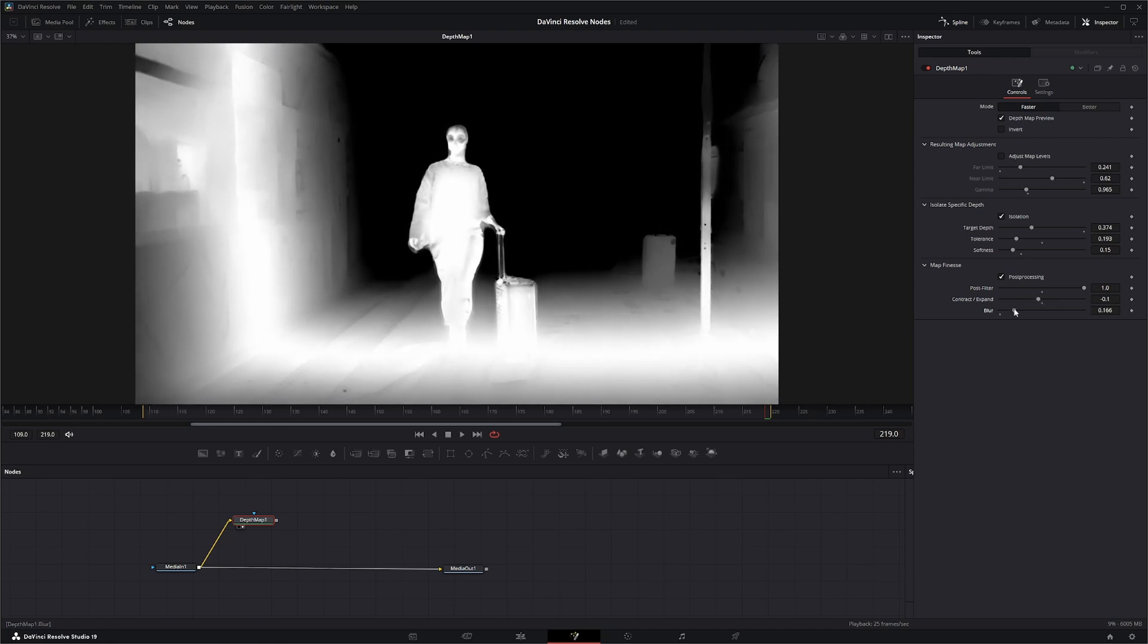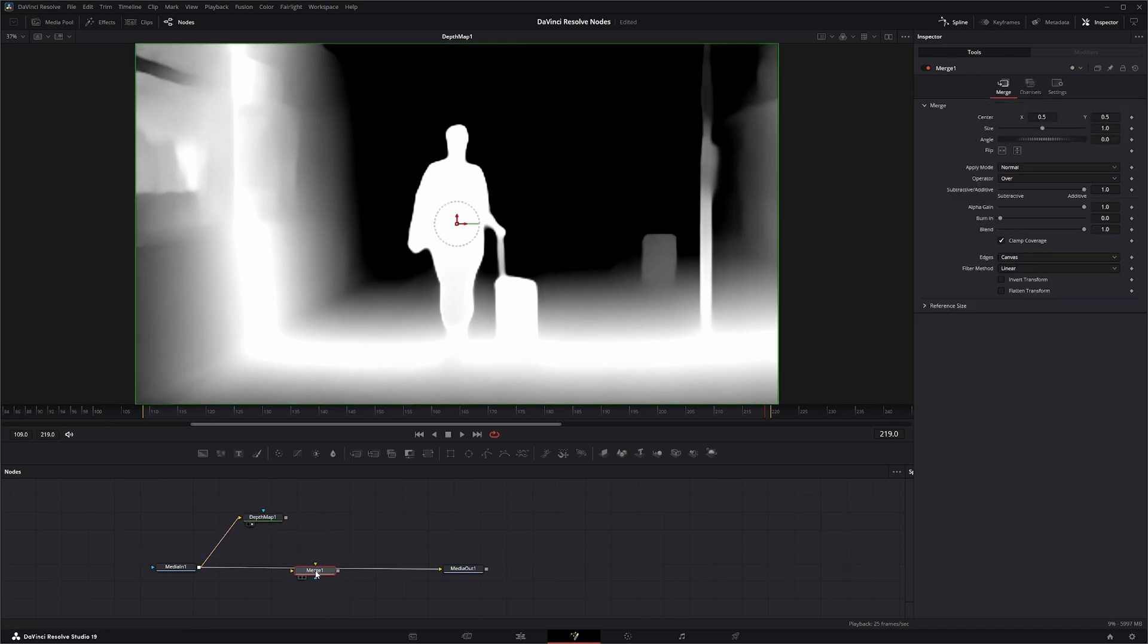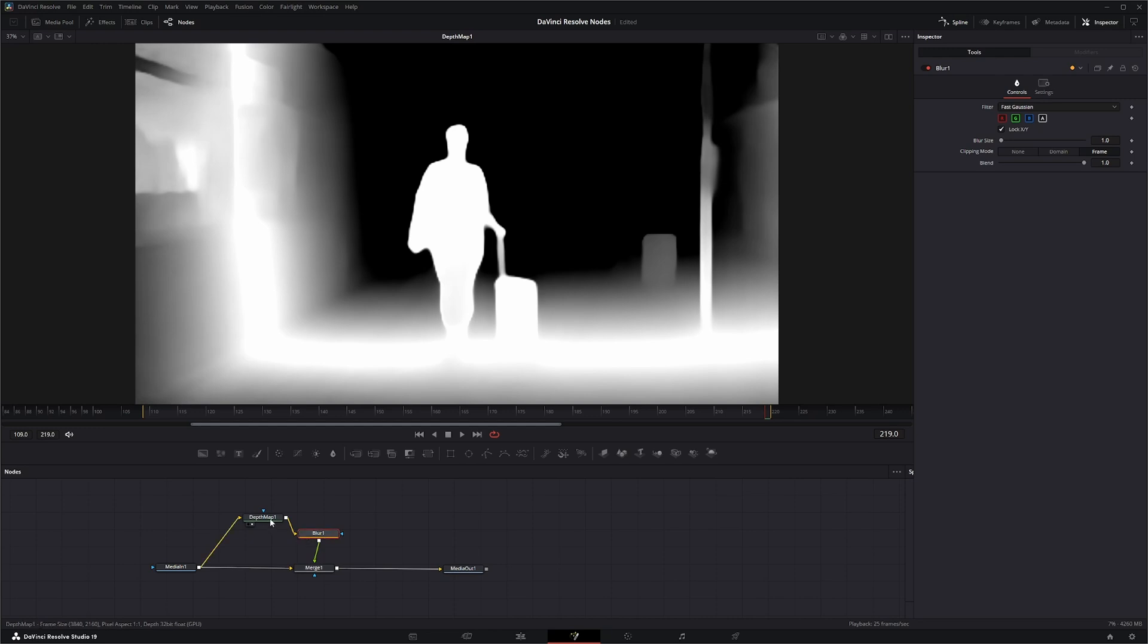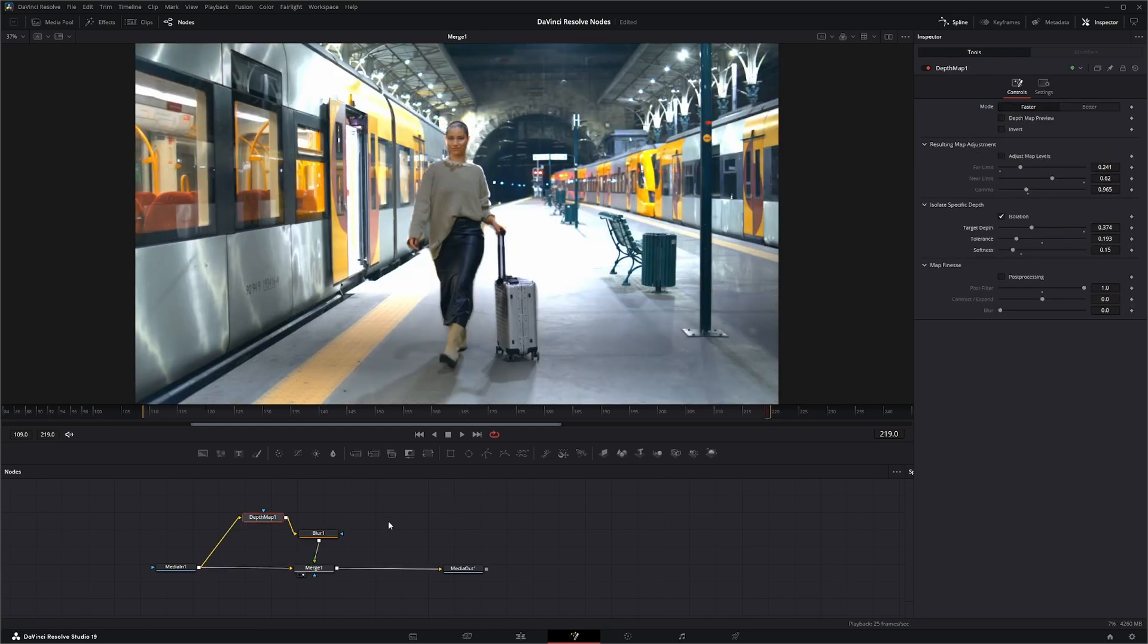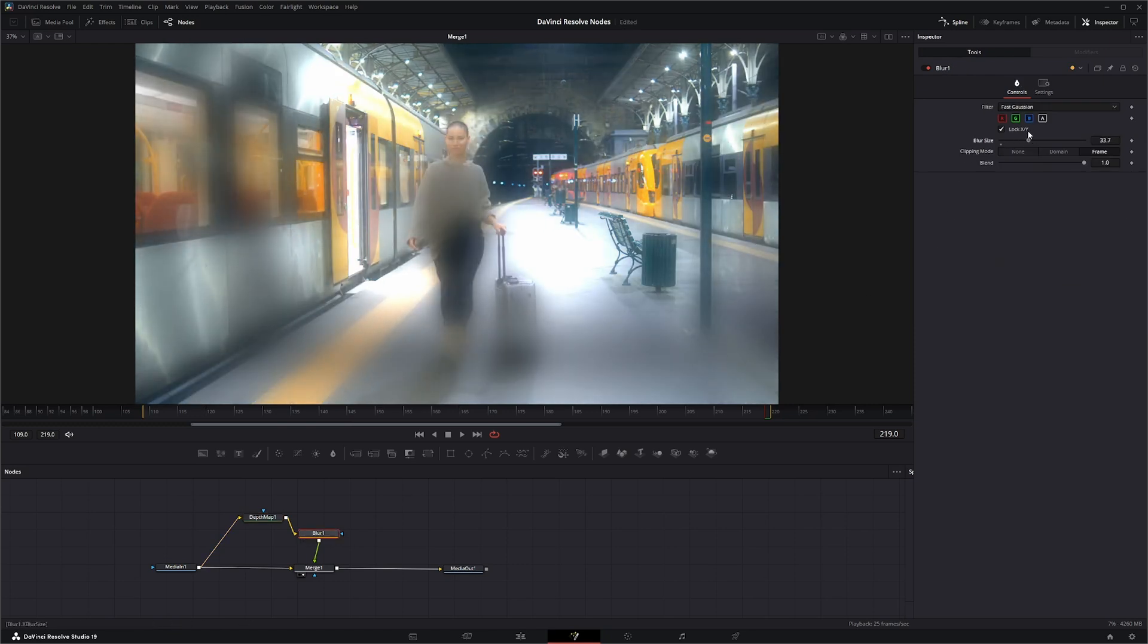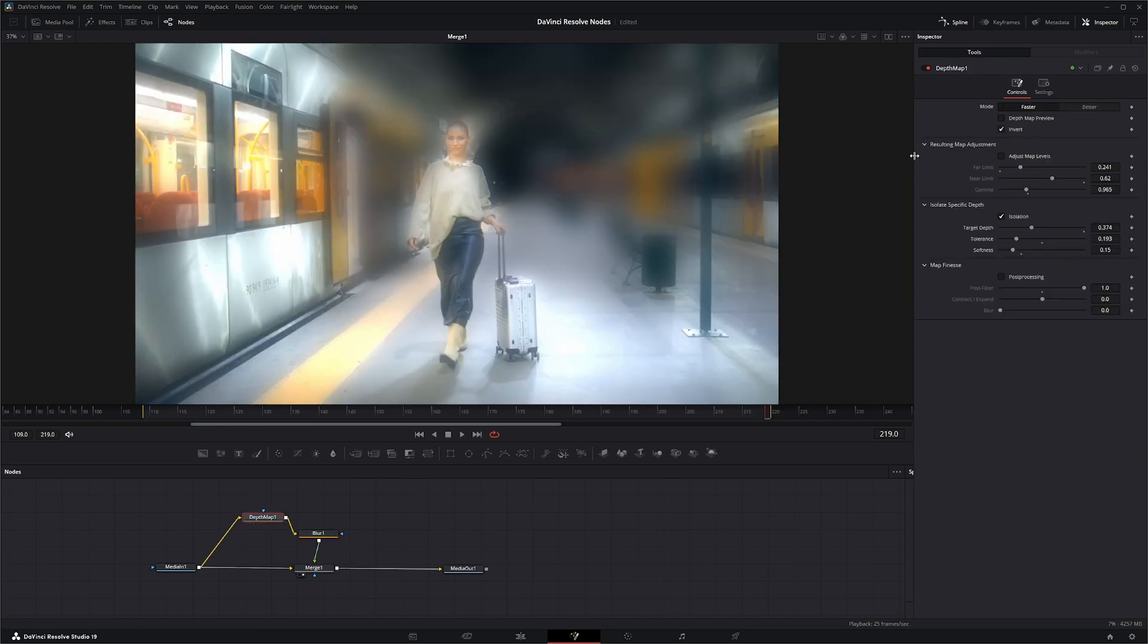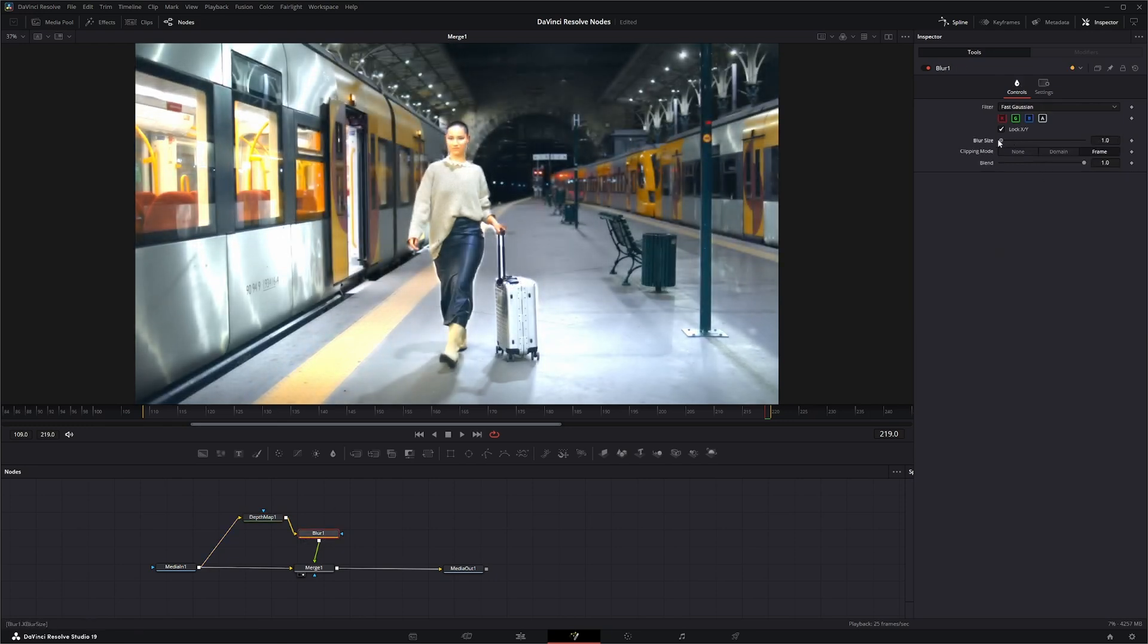This will blur. How this is used most commonly is people will use it to kind of change their depth of field. So if we brought in a blur and let's switch that off so we can see what's going on, you can go to your blur and you can blur your depth of field. If we go back to this, we can invert it so just everything back there is blurred.